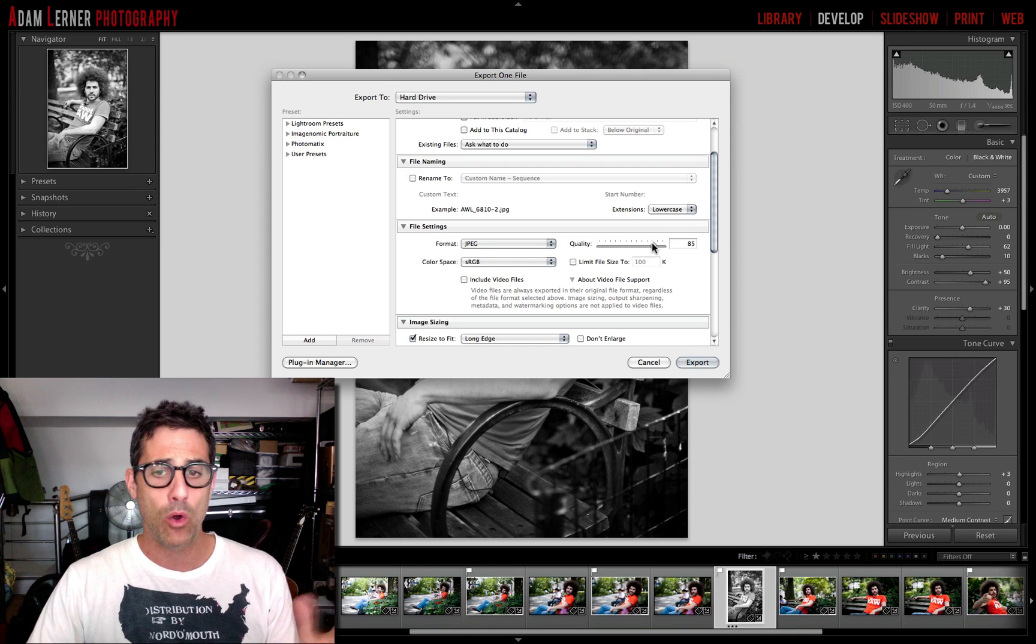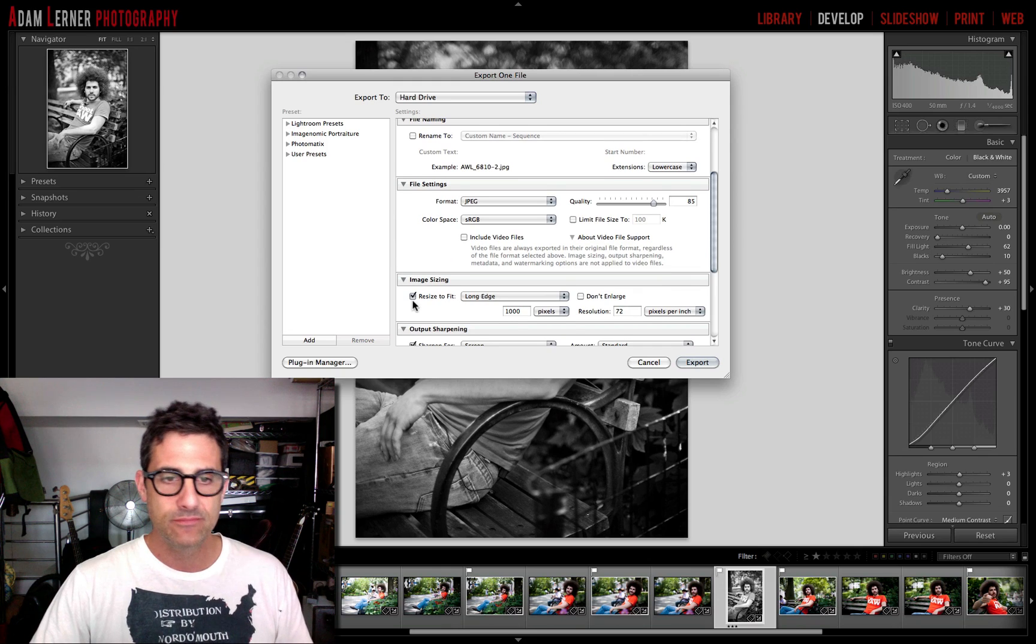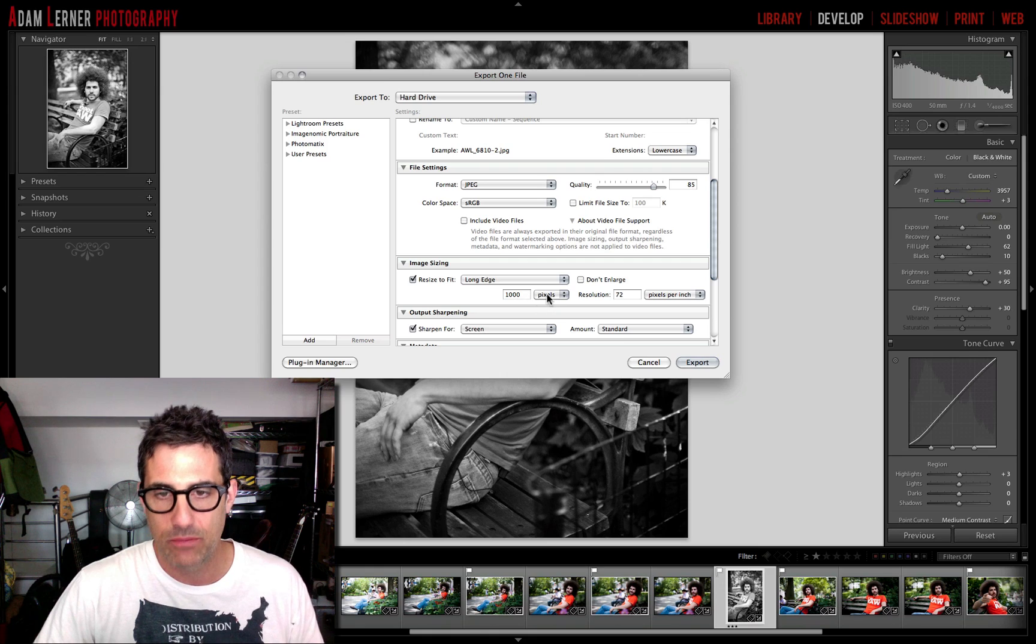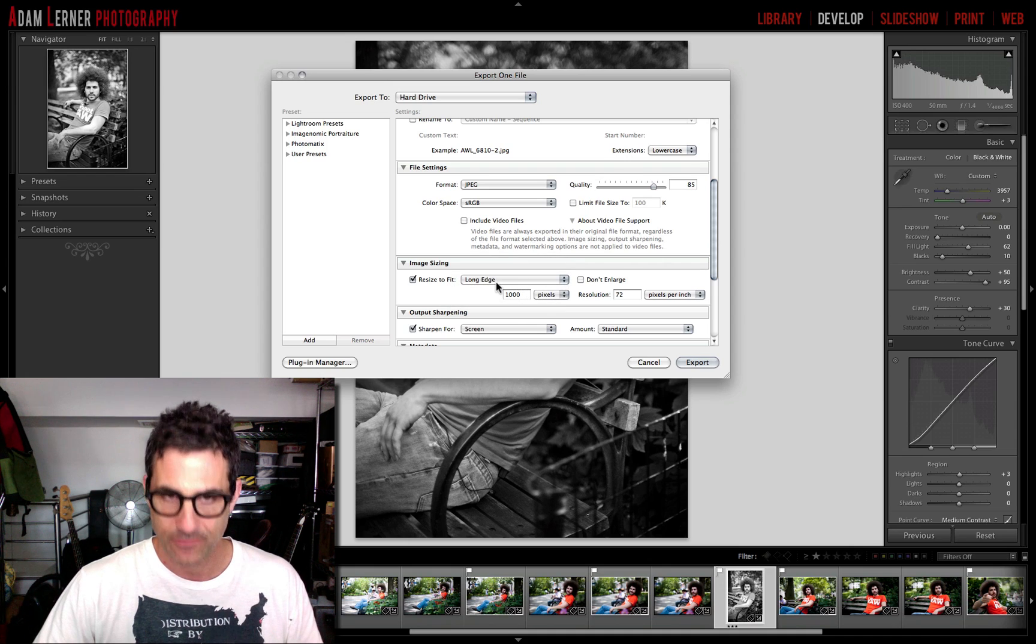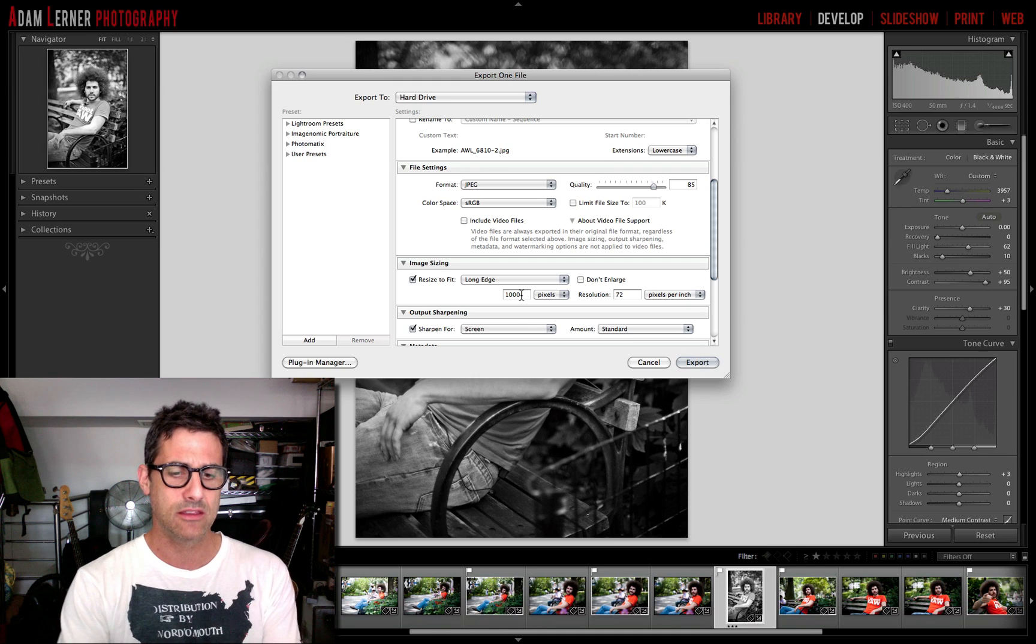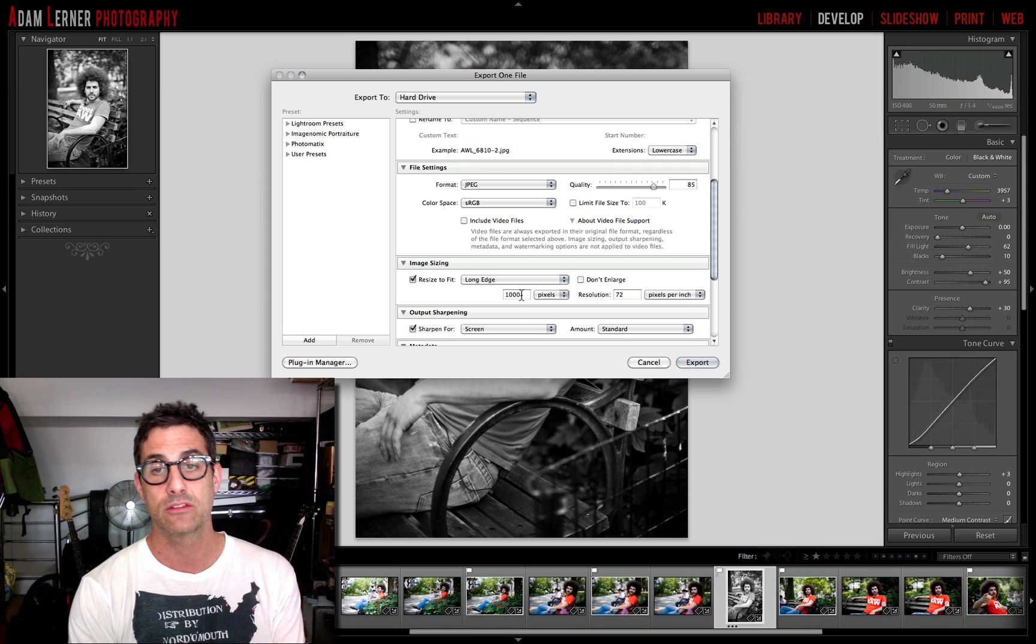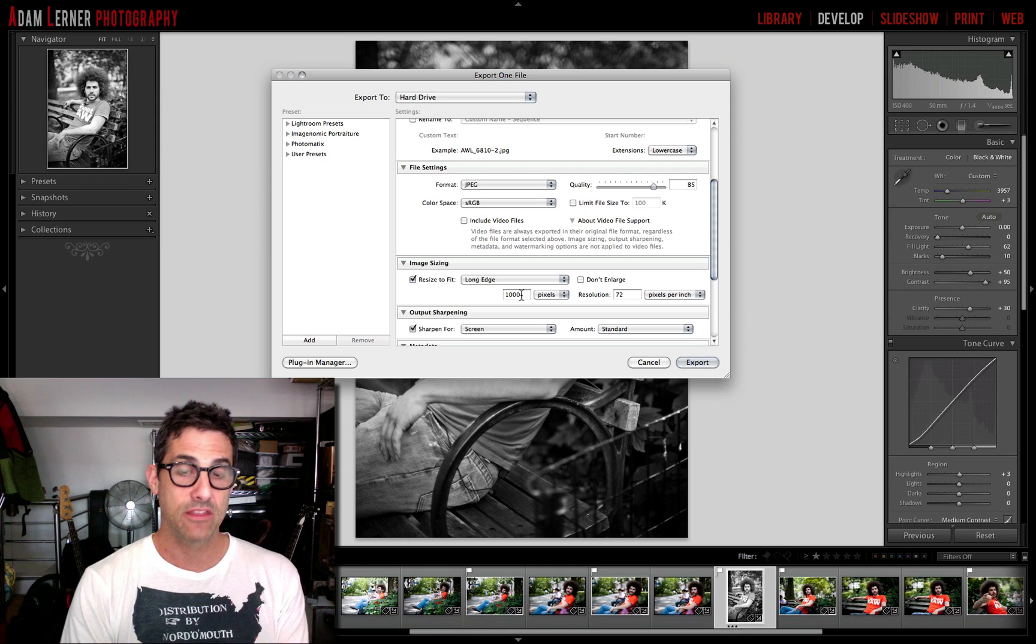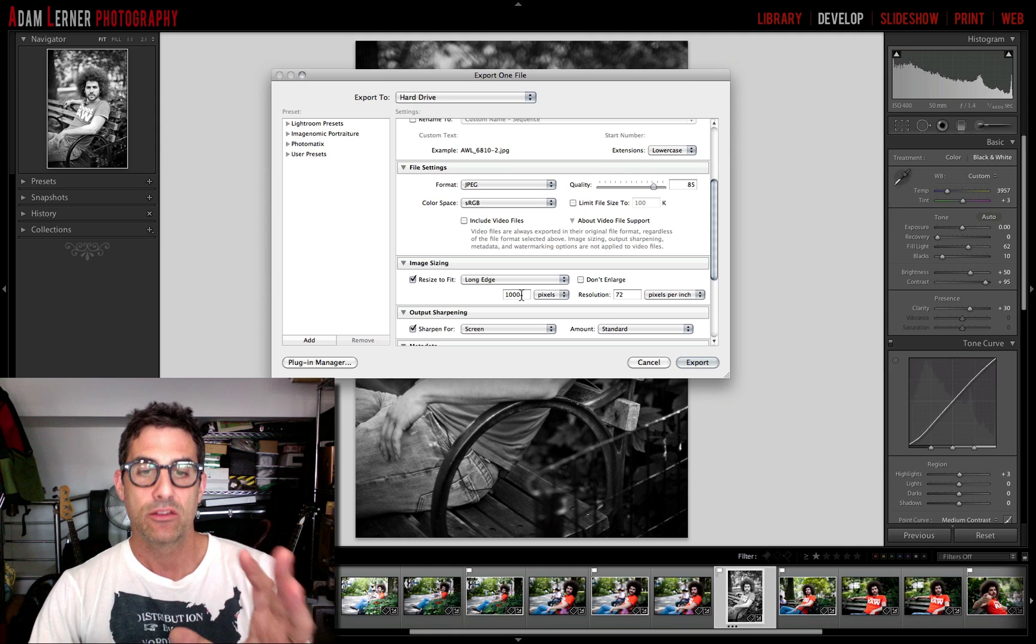So we're going to go JPEG quality 85. Now image sizing, resize to fit, I'm going to set this as 1000 pixels at the longest edge. There's a bunch of different ways you can set exact dimensions, width and height, etc. However, for me, for my purposes, I think that maximum size for sharing on Flickr at a thousand pixels on its longest edge is fine, and I think that actually works, although pickles would be probably more delicious.